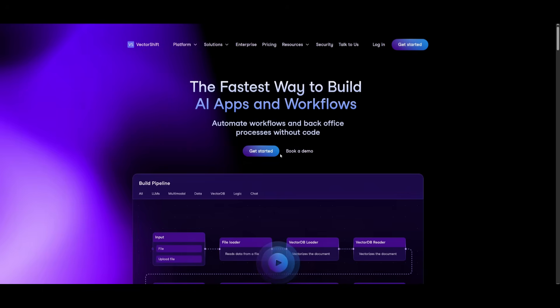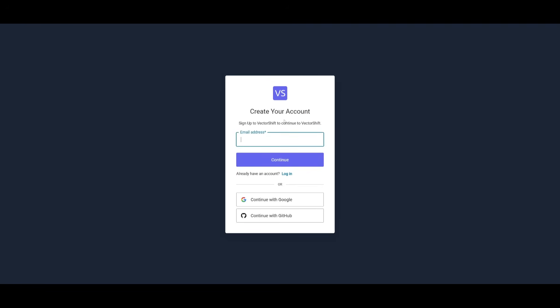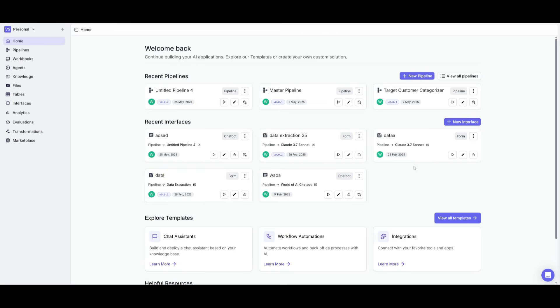And the best part is you can easily get started completely for free. So what you can do is simply click on the get started button, which will prompt you to this page where you can either create an account with your email address, with a Google account, or with GitHub. Or if you already have an account, just simply log in. After you sign up or log in, you're going to be sent over to the main dashboard of VectorShift.